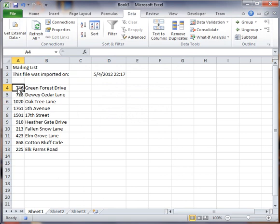So now it started importing on row 4, and then it went down to row 13. So now what I might want to do is have a count, think of this as getting much larger, and you want to know automatically how many addresses you imported on a daily or weekly basis or whatever it was.